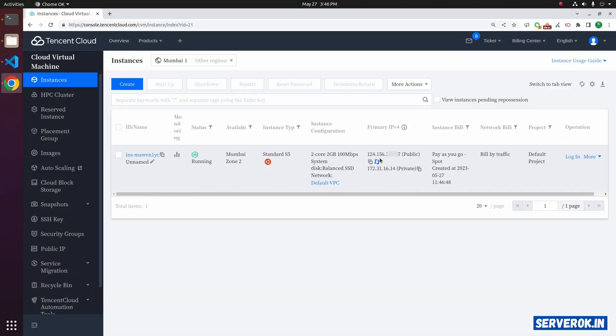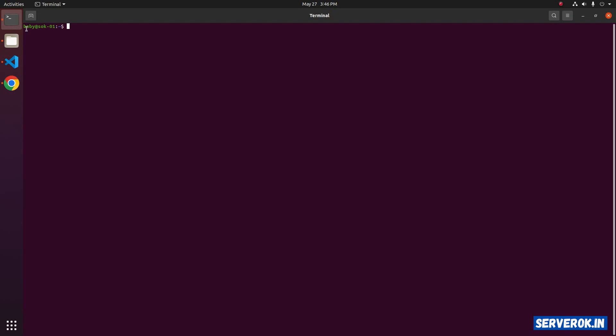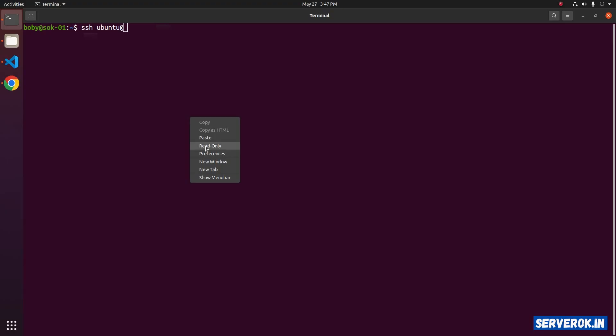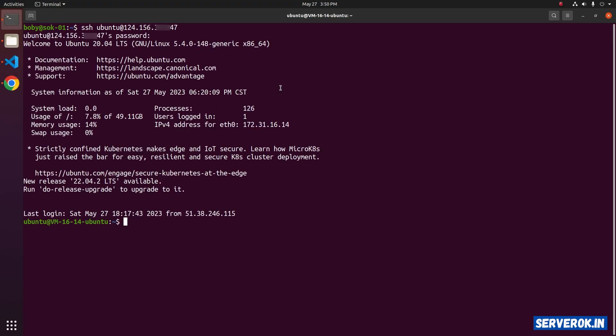We have one virtual machine. Let me log into the server with SSH. Take terminal, ssh ubuntu at the IP address. Copy the IP address and paste it. Enter the password. Let's become the user root with the command sudo su.